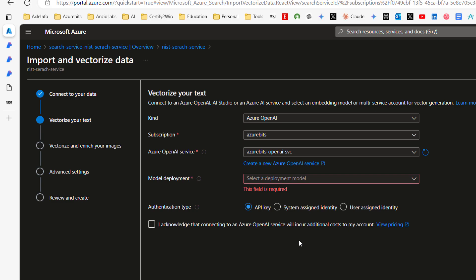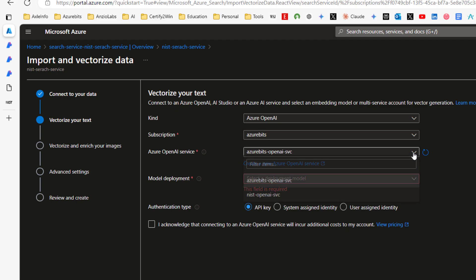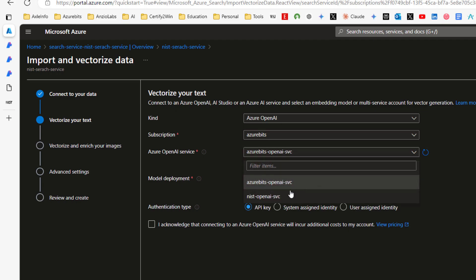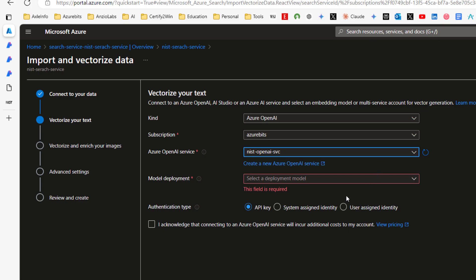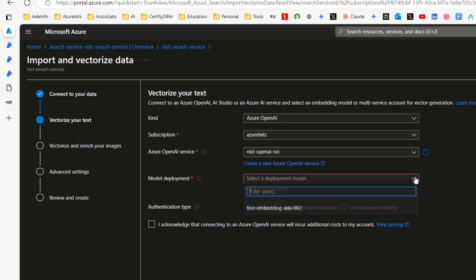Okay. On the next screen, it's asking about our OpenAI service. It's good that we have created the service already. Here, NIST OpenAI service, we're going to choose. And model deployment. Text embedding, EDA, go to. Remember, we created this model. We deployed this model in the Azure OpenAI service.